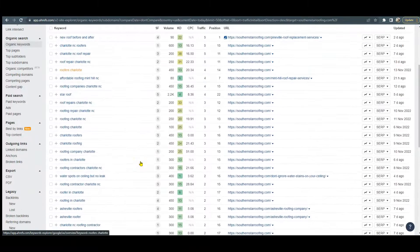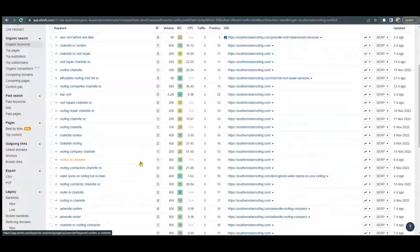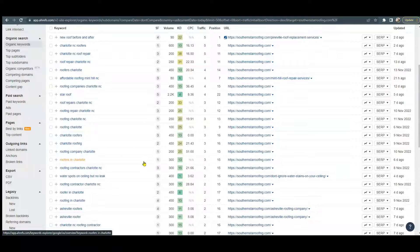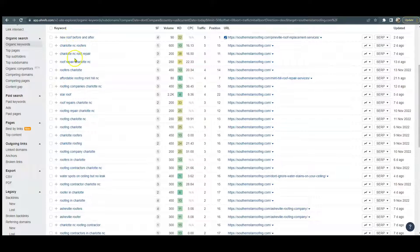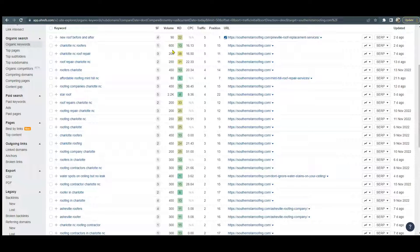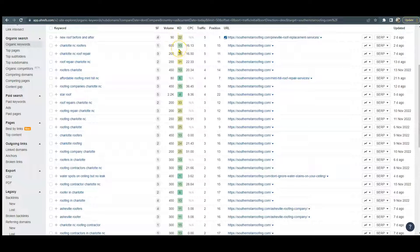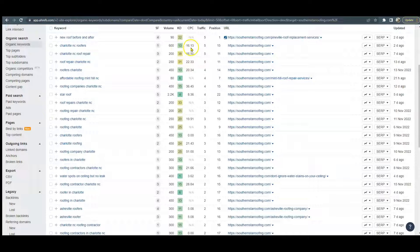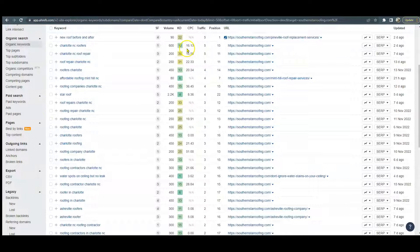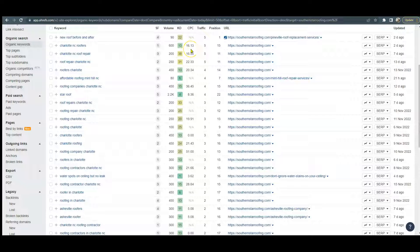We do look under keywords that are over here. The search volume - how many times per month a certain keyword is searched - and the KD, which is the keyword difficulty, or how difficult it is to rank a certain keyword. And then if you do want to continue to pay for ads, it tells us how much it would be to pay for that key phrase in an ad. So Charlotte North Carolina roofers would be a great one to go after because the search volume is extremely high - 600 people per month are searching that - but the keyword difficulty is low.